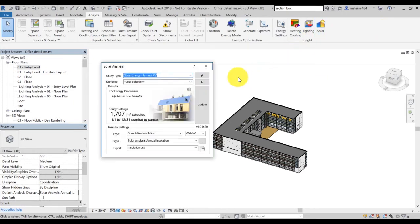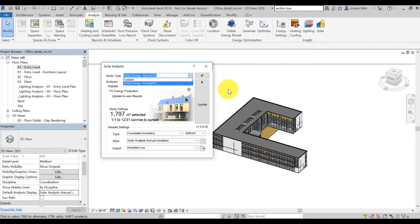First, the study types allow you to select between different study types based on your need. It includes solar energy and annual PV, which is an annual simulation for determining photovoltaic energy production estimates. Then Custom is a simulation for general solar insulation studies.